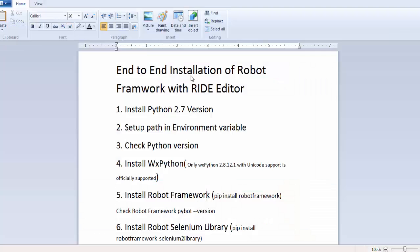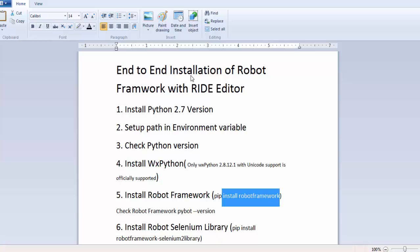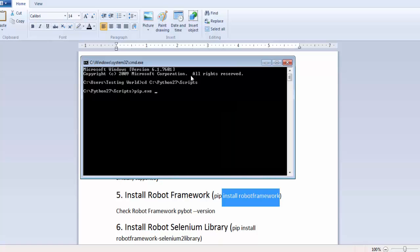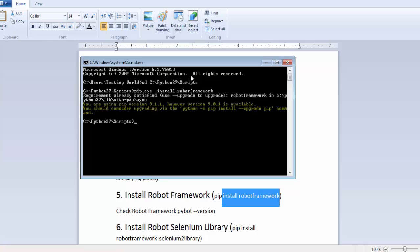Now we need to write pip.exe. Now we can write which library you want to install. I want to install Robot Framework. So pip.exe install robot framework. Here we are getting information like Robot Framework already exists on my location because I have installed it previously.